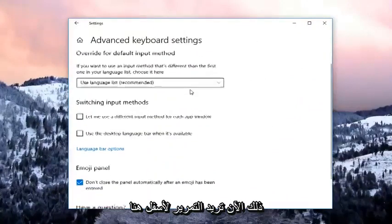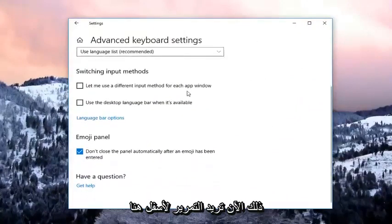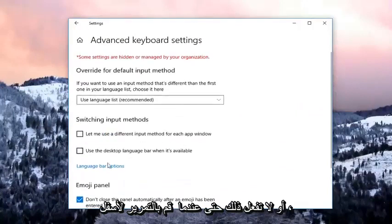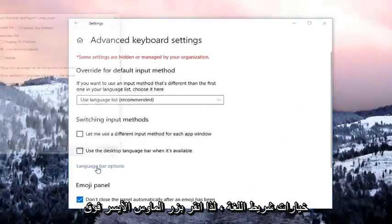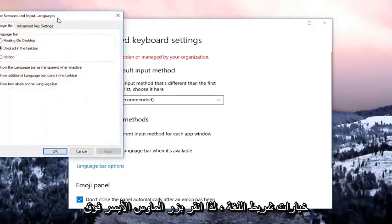You want to scroll down on here, or you don't even want to scroll down, you just want to go and left click on language bar options. Left click on that.